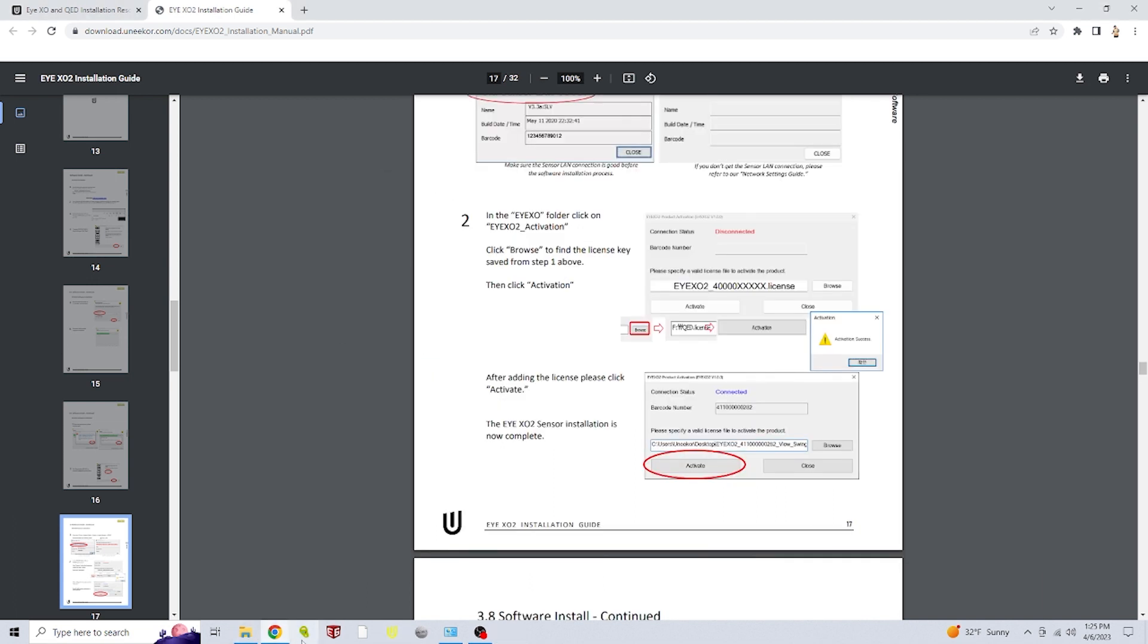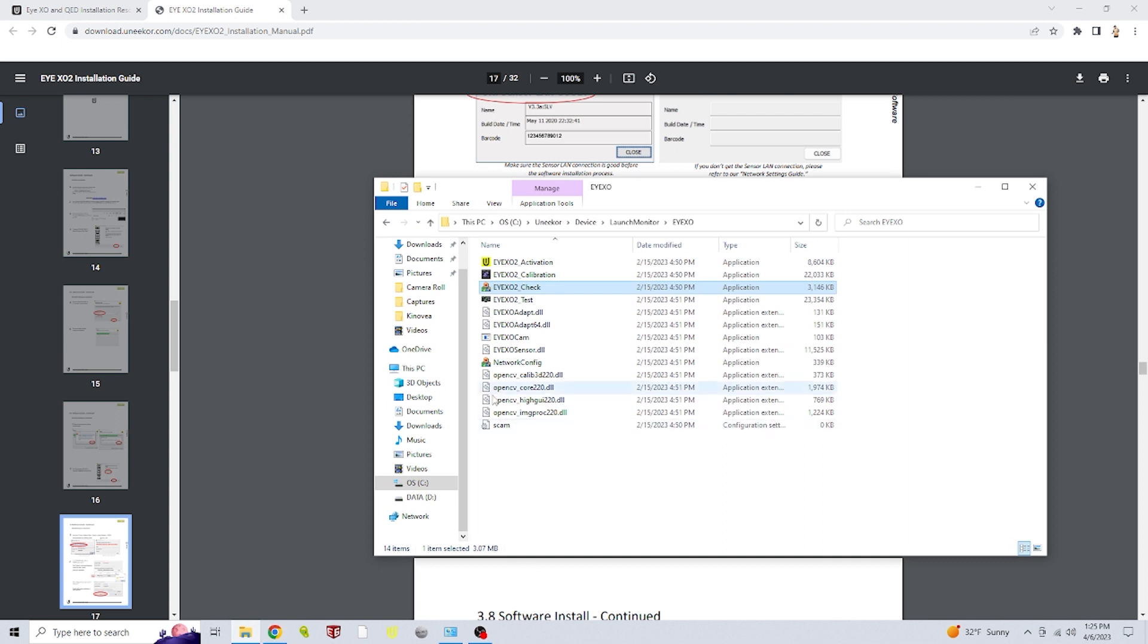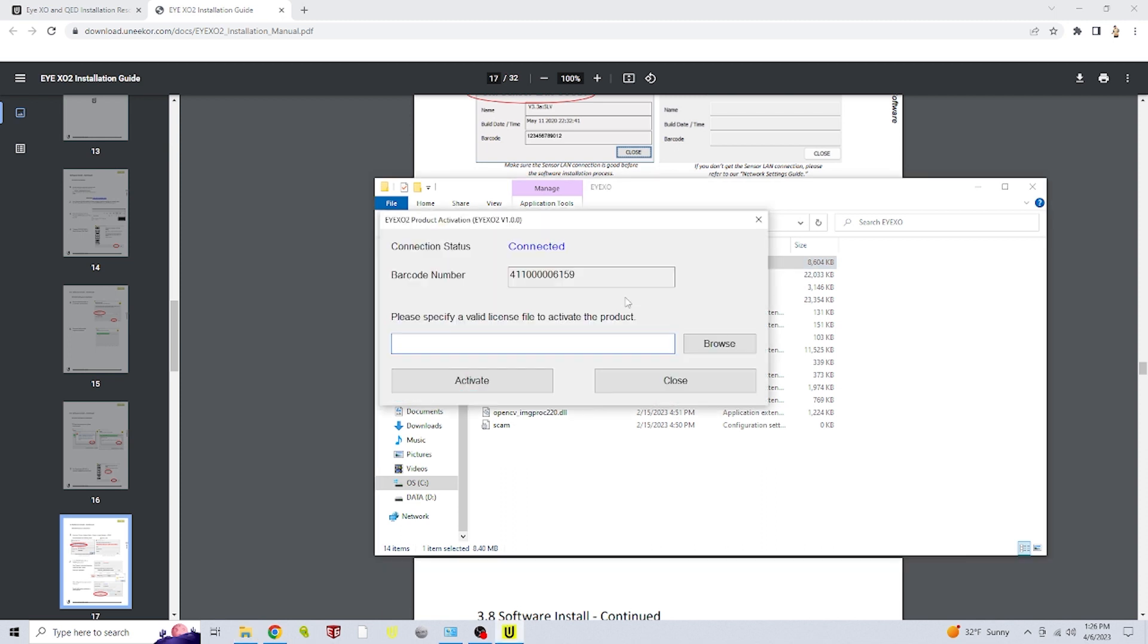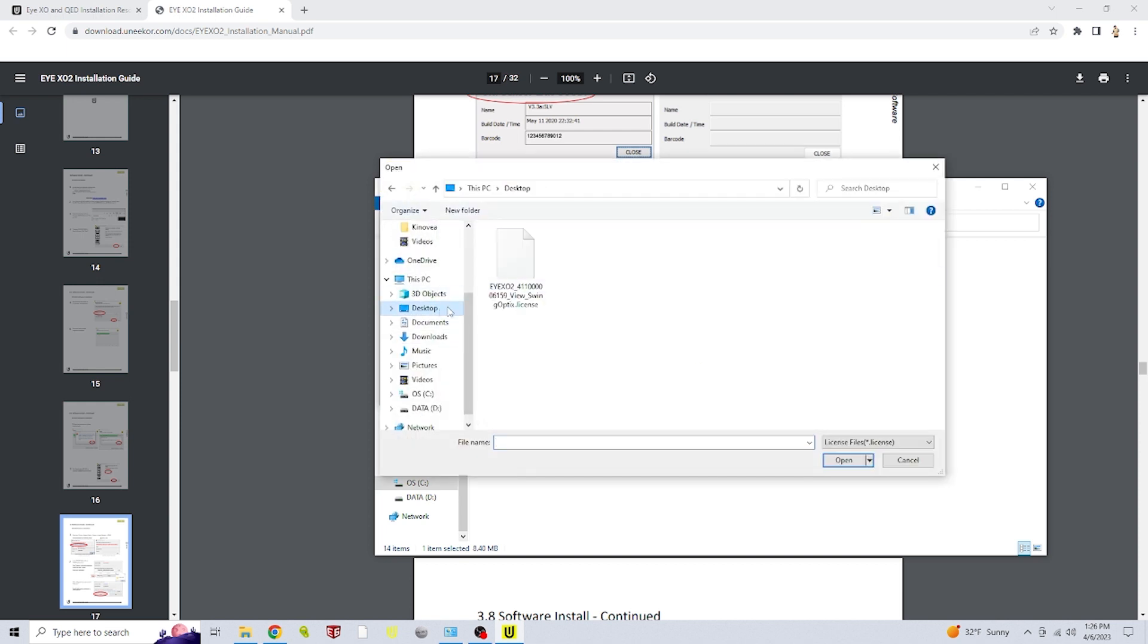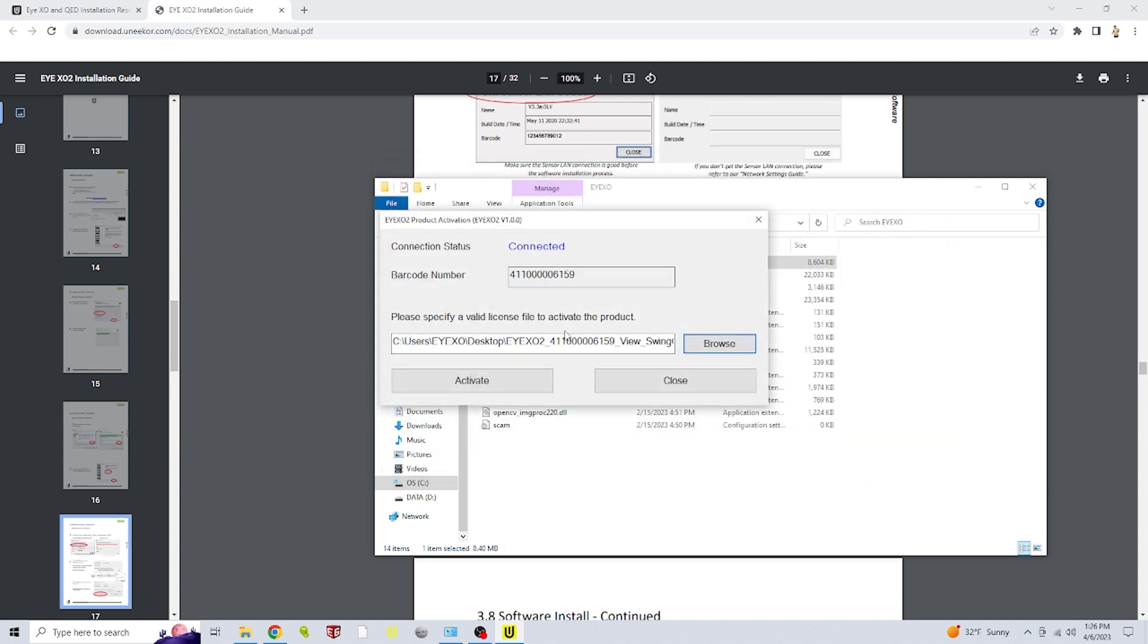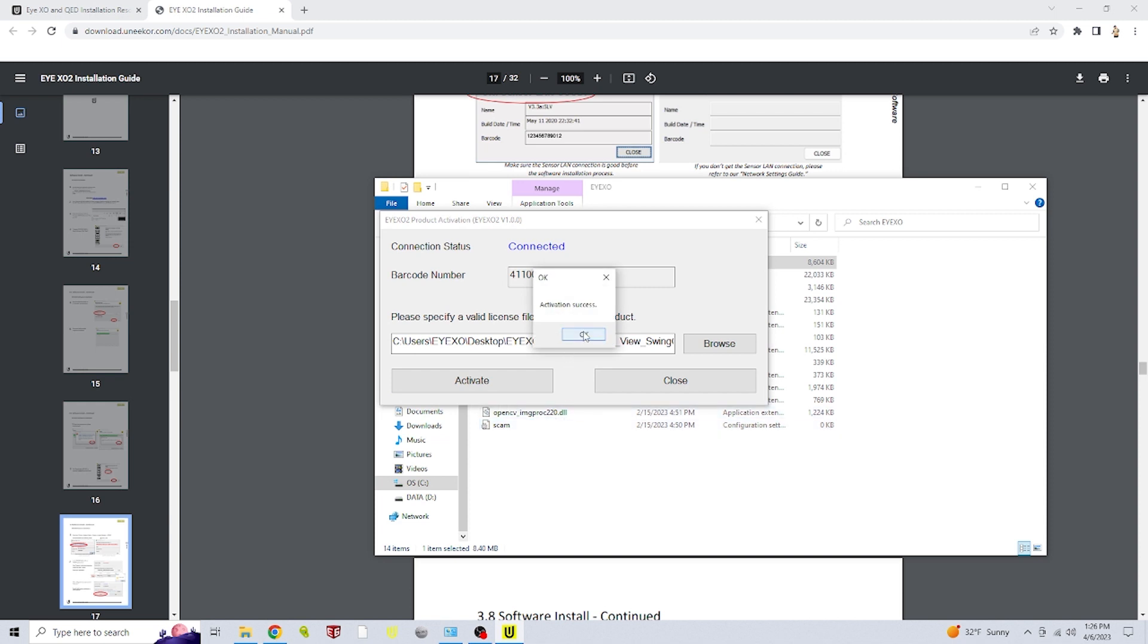The next step is going back to that same folder we were just in, and then double clicking on iXO2_activation. The next thing you'll do is click on the browse button. And you're going to navigate to where you saved your license file. We put ours just right on our desktop so it's easy to find. You'll double click on the license file and click activate. And there we go. We get a pop up that says activation success and we can click on OK.